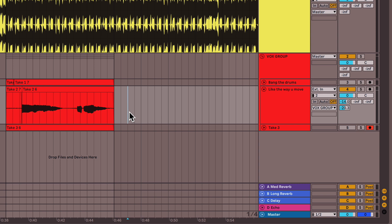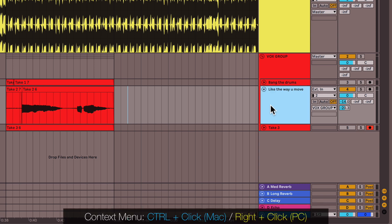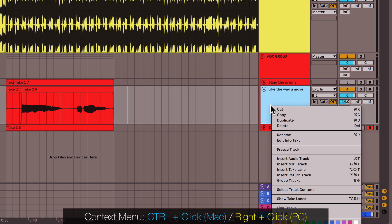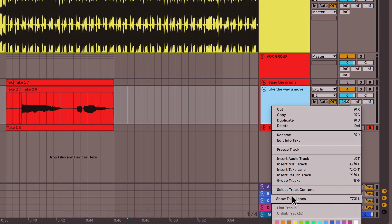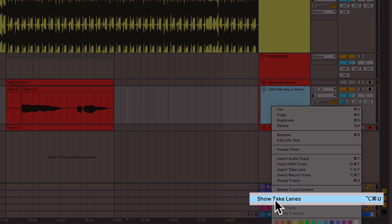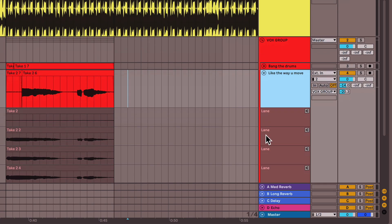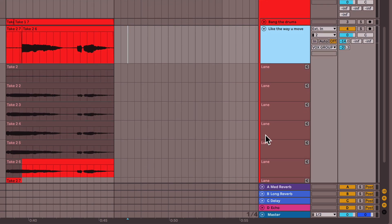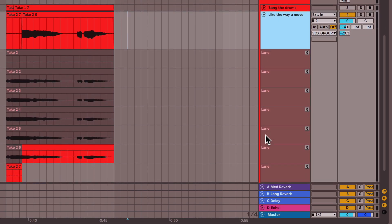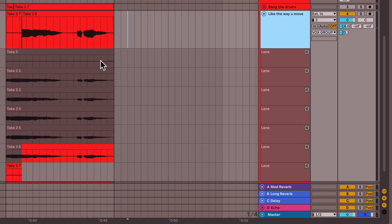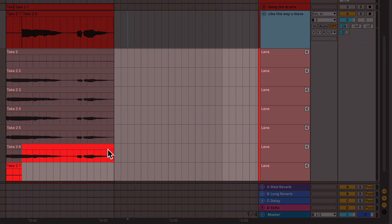Okay, when you're done recording, what you're going to now do is right or control click on your track and select show take lanes. And now you can see all your different takes fold out below.